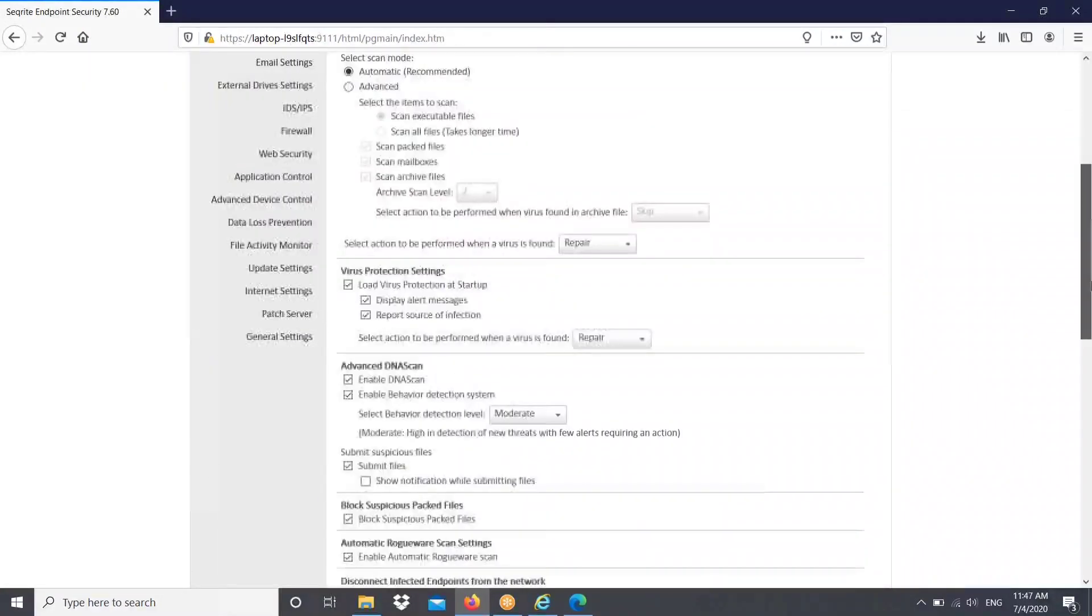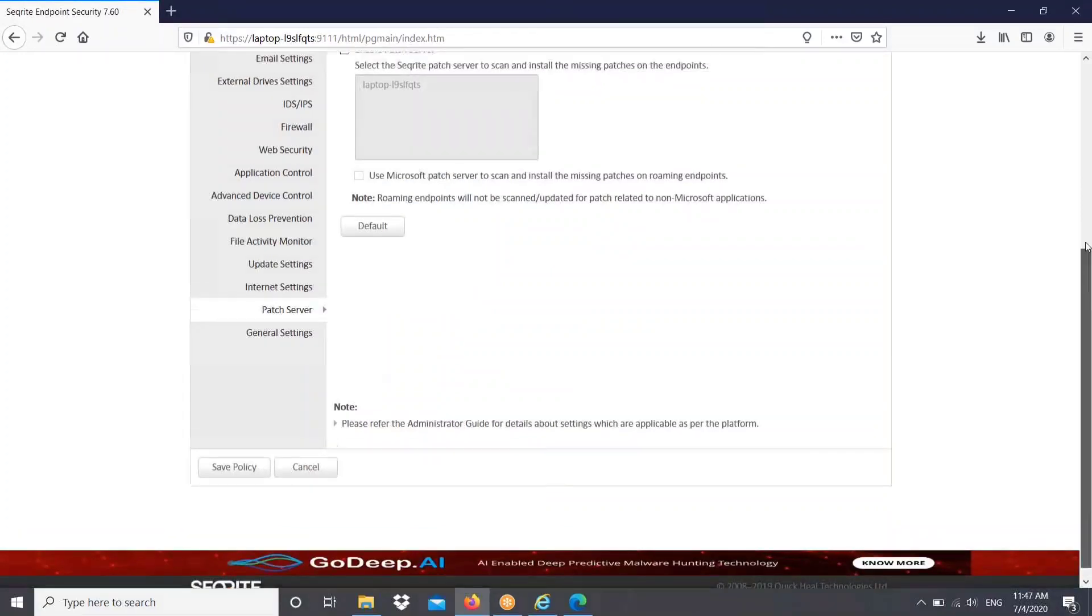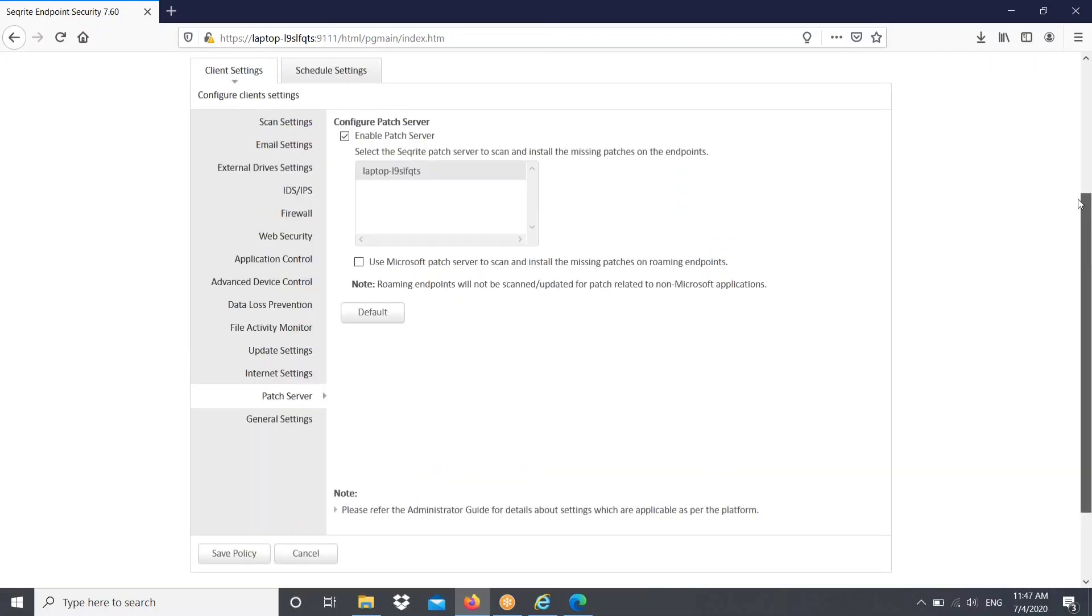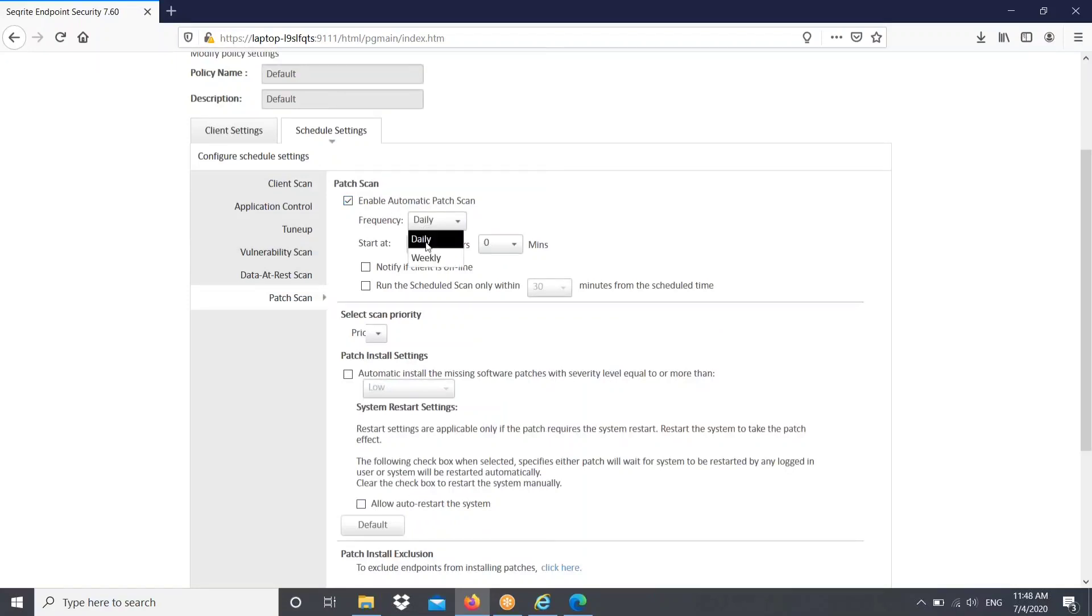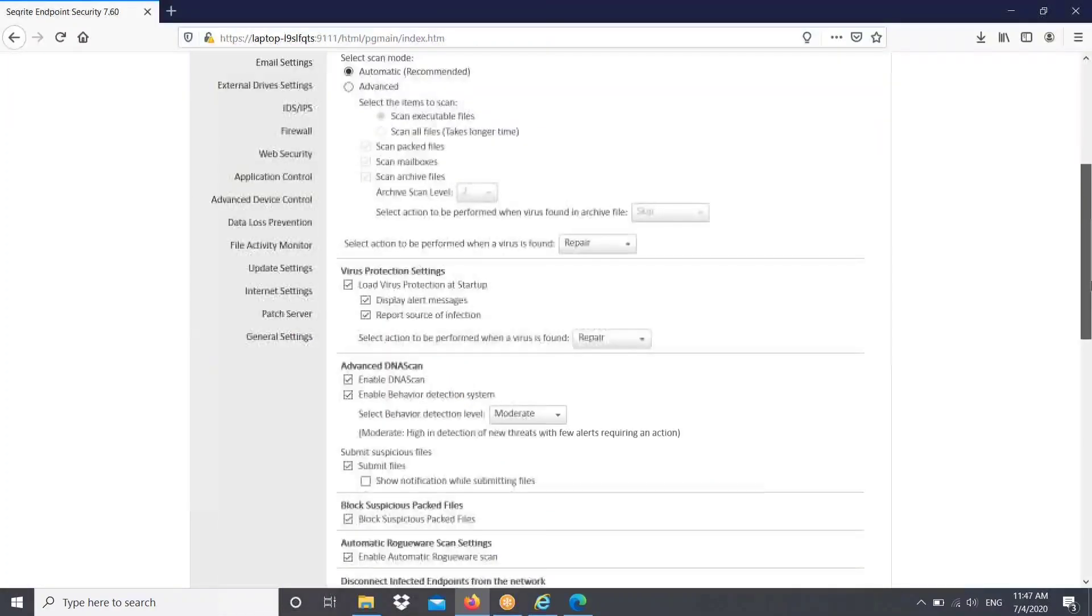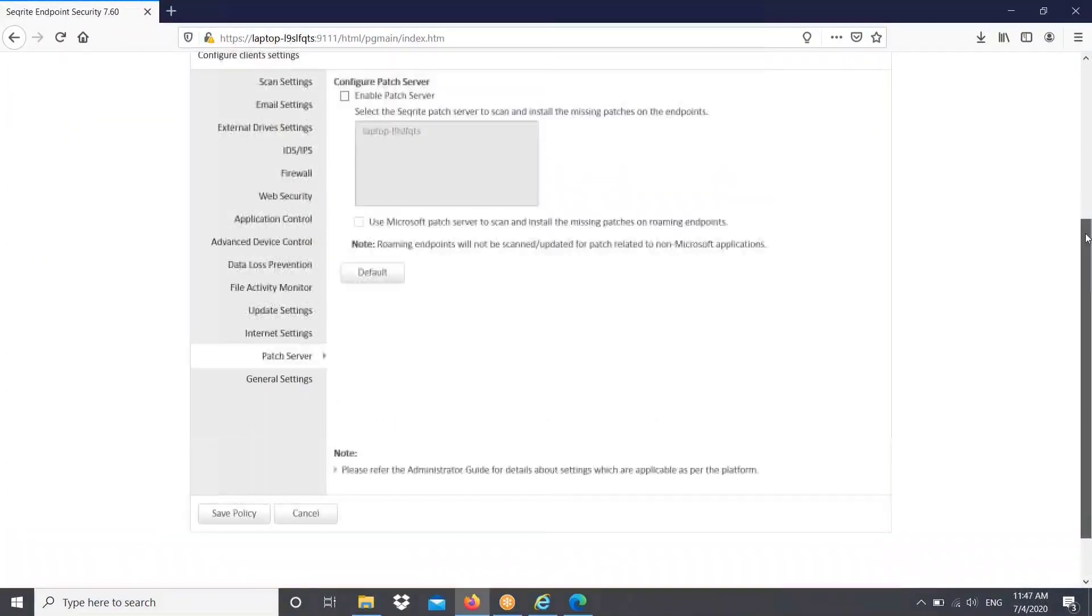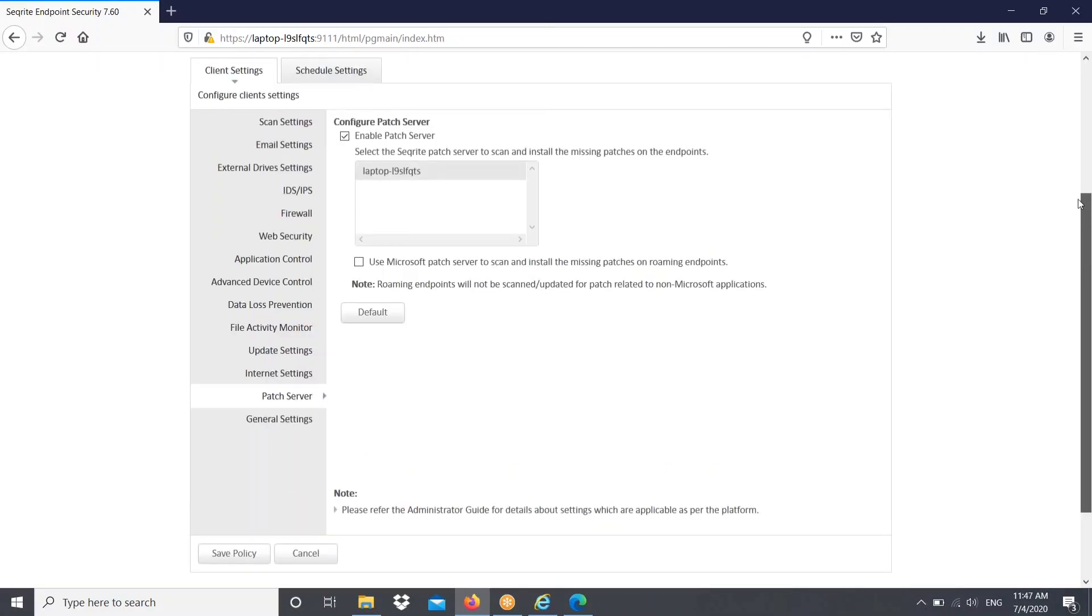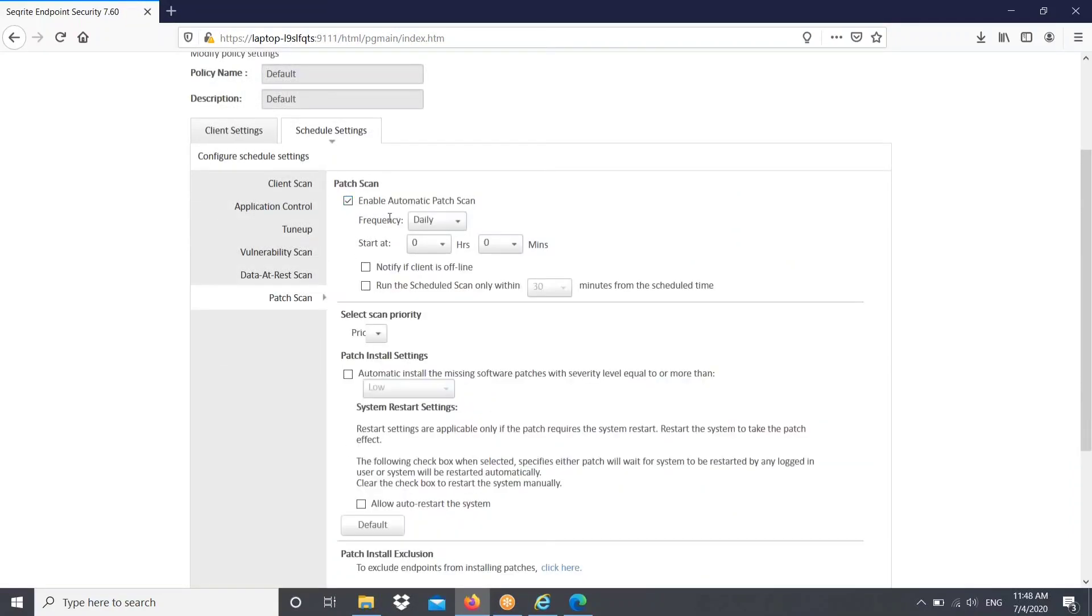Now you can go to particular policy. In the policy you can mention that patch server that you have enabled. Yes, you can save over here. And even you can enable the patch scan setting in the schedule setting. Go to patch scan. Mention the frequency. Set the scan priority. Set the patch install setting level, like if a patch level with moderate, if you want to install automatically, you can do that. Yes, we are mentioning that once again and save it.